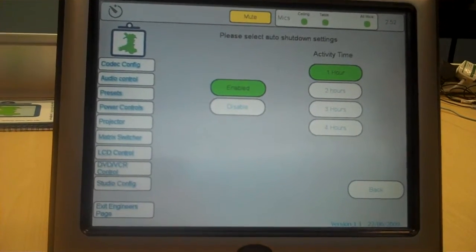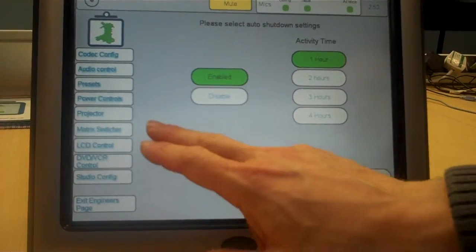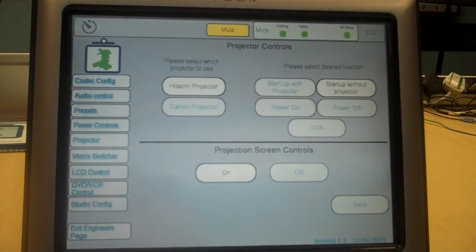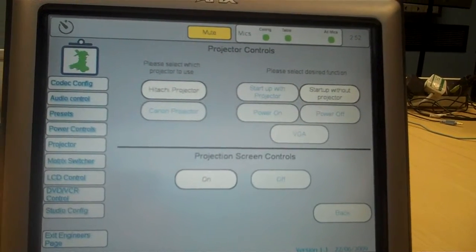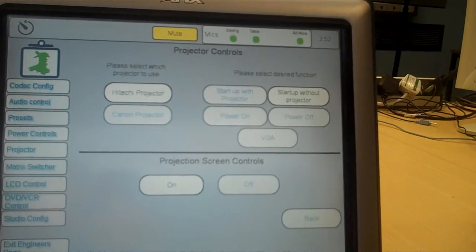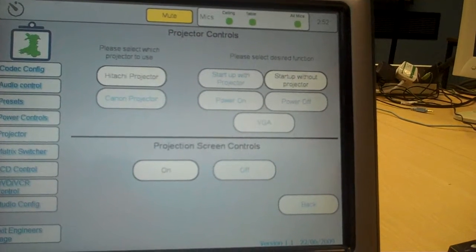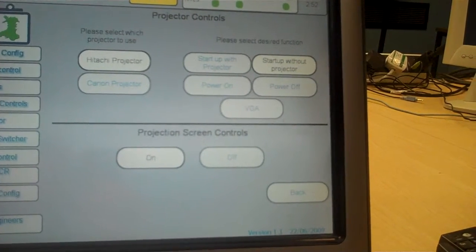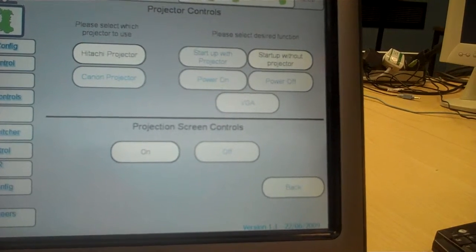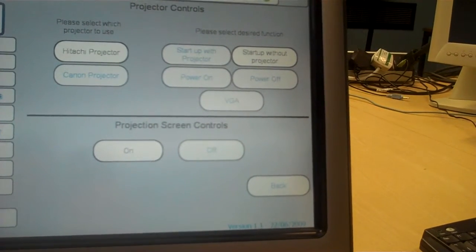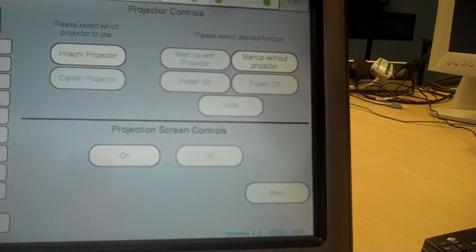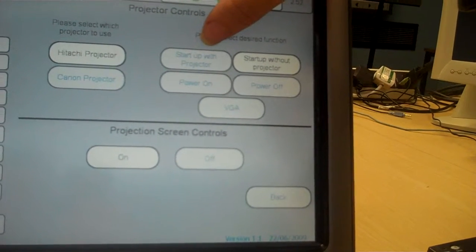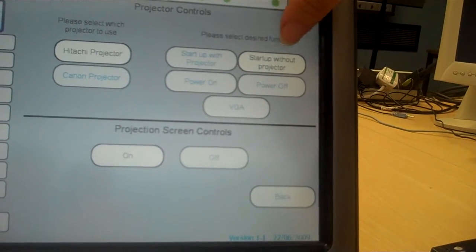I see you've got a button for the projector as well there. What does that one do? The projector, whereas in the previous studios the projector started up automatically and you had no option of starting the projector up manually, in these studios we can say whether we want to start the projector up when the studio starts up or without the projector starting up.